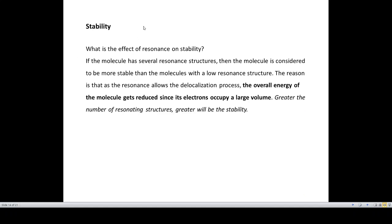Another important contribution of resonance is stability. When a molecule has several resonance structures, it is considered highly stable. During resonance, delocalization occurs, reducing the overall energy of the molecule as electrons occupy a larger volume. When energy is reduced, stability increases. Hence, the greater the number of resonating structures, the greater the stability.